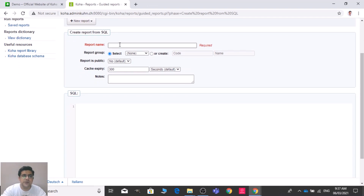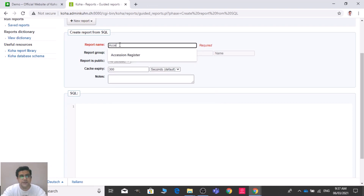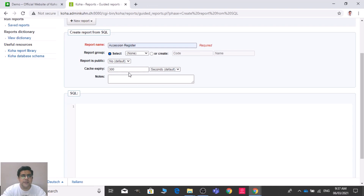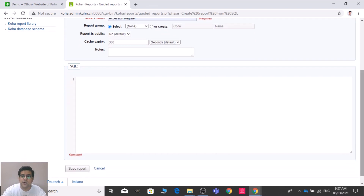There you need to write the report name, for example 'Accession Register'. Then you need to write notes about the accession register to memorize the function or purpose of that particular report. In the SQL box, we need to add the SQL code or SQL statement.